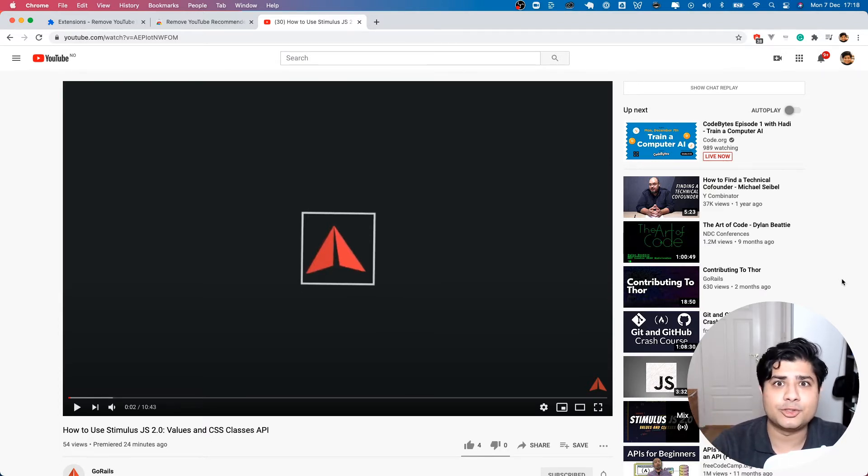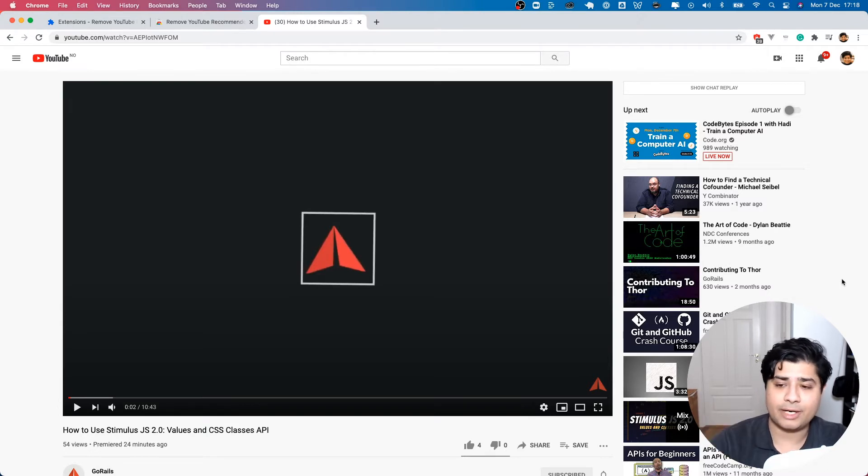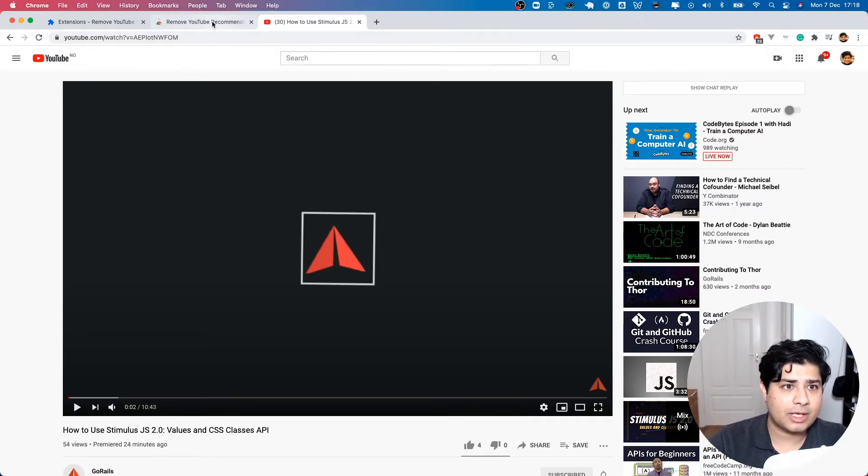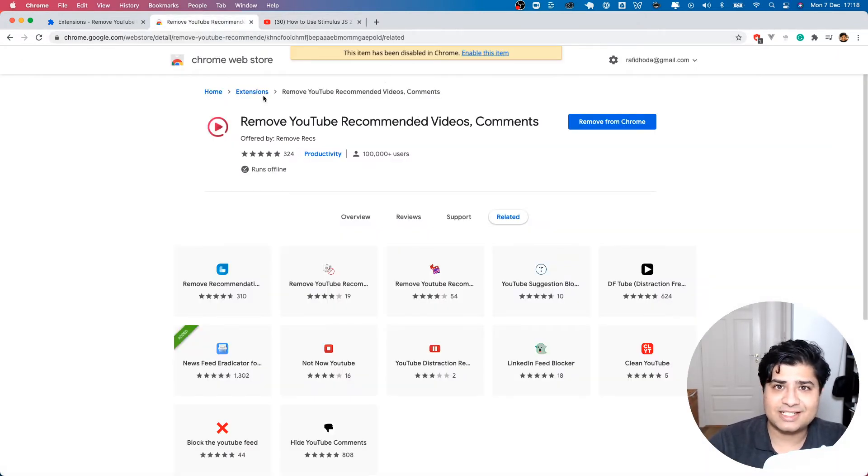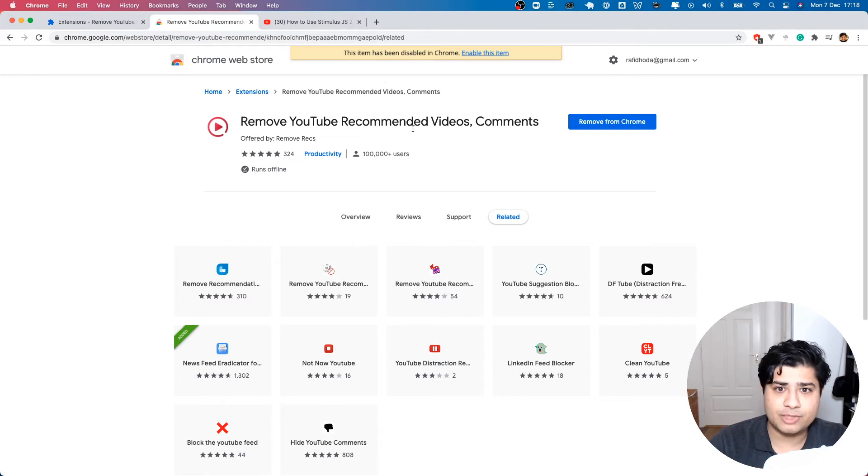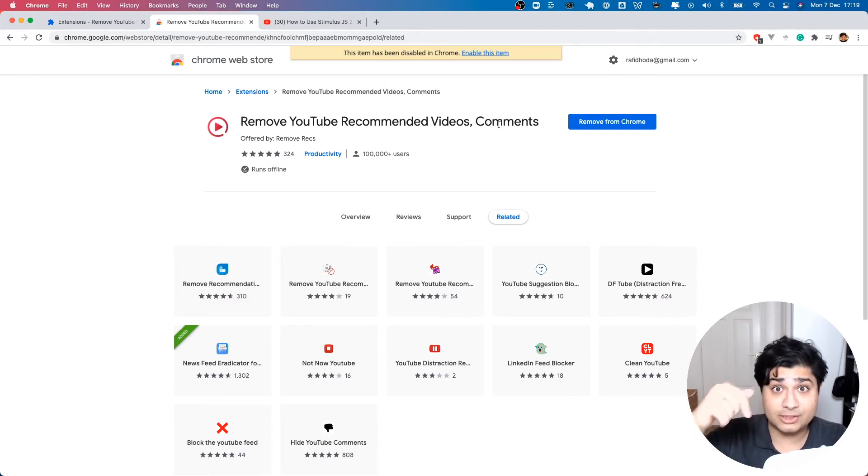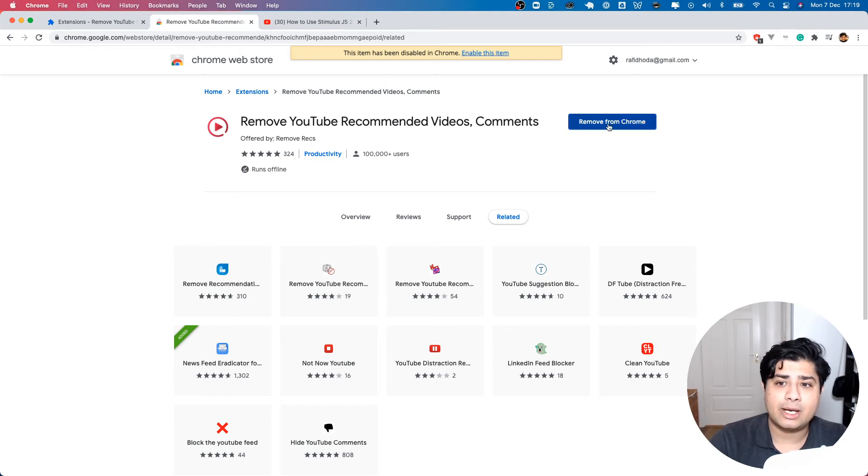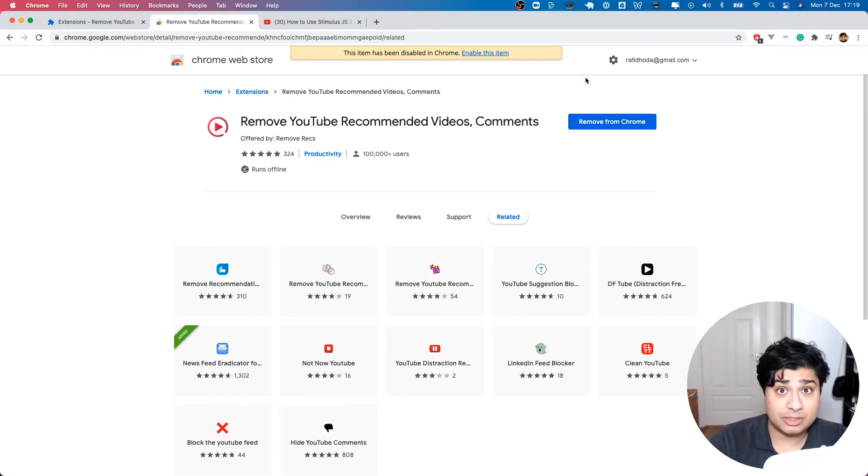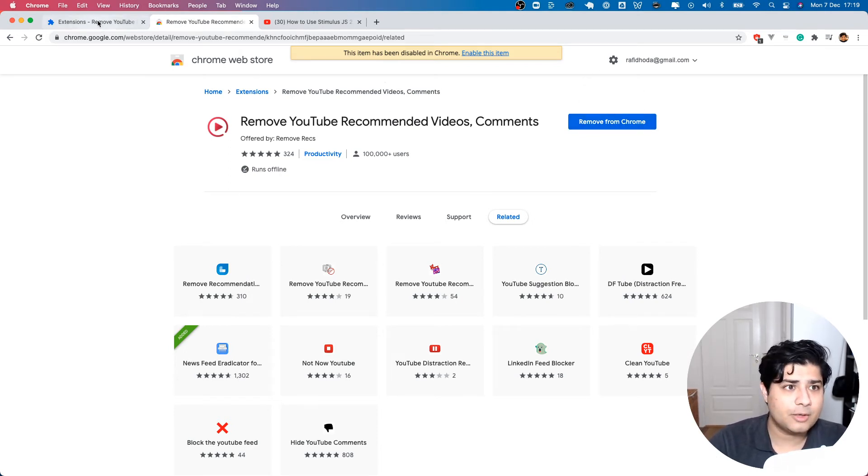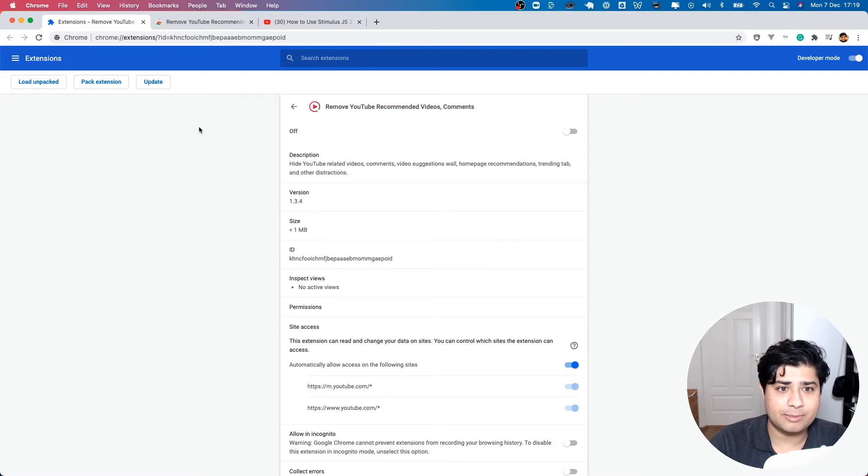If you go and search for this extension right here, 'Remove YouTube Recommended Videos and Comments' - I'll also link to it in the description below - it's just a Chrome extension that you can enable. Let me go in here and enable it right now.